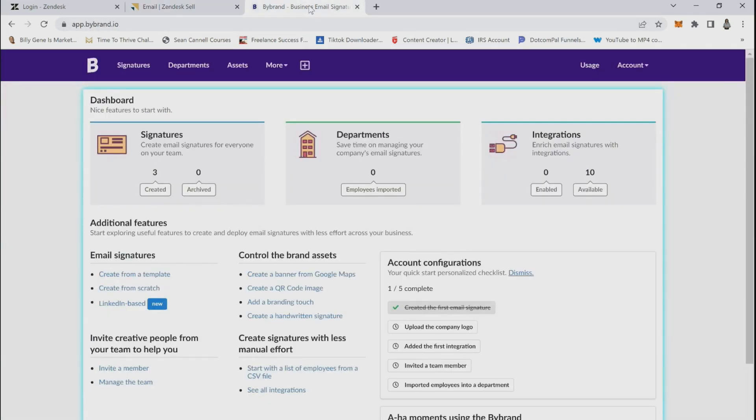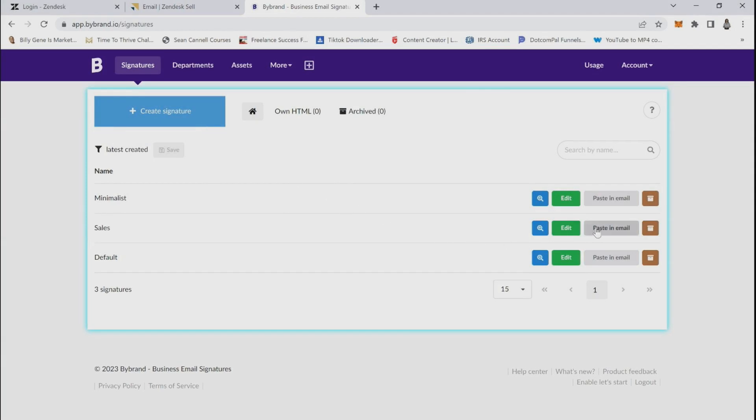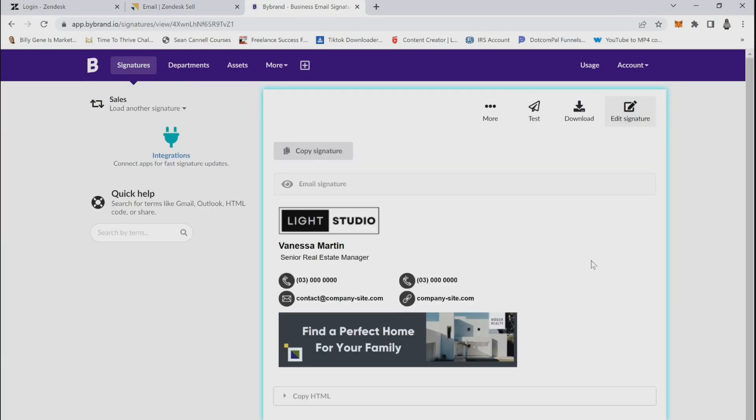Then select the signatures menu option. You can create a new signature by selecting here or choose from one you have already created. If you are using one you have already created, simply click paste in email, then copy HTML and copy code.